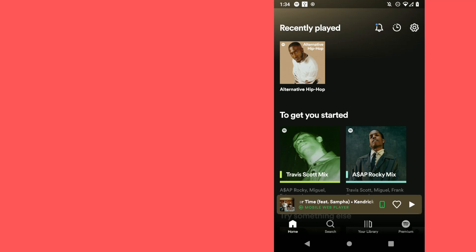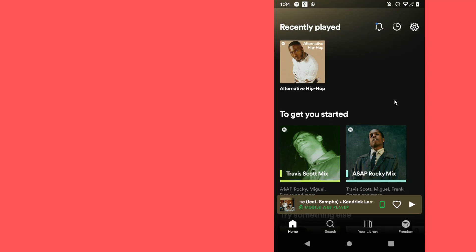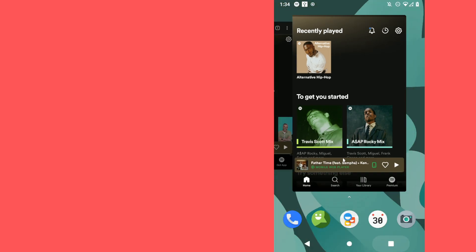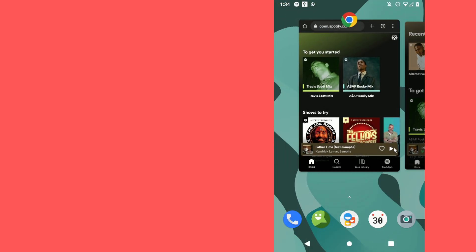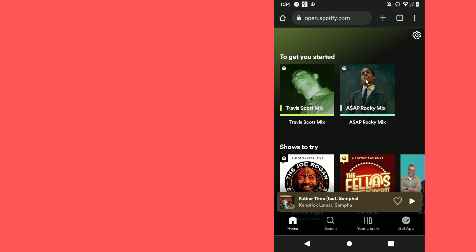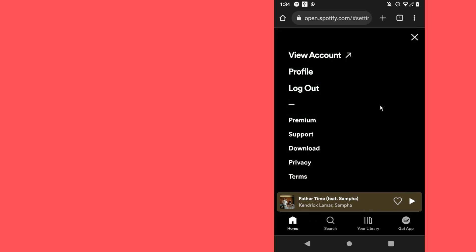Hey guys, today I'm gonna show you how to change your Spotify password. The first step is to go to your browser and login to your Spotify account, and then click on the settings icon.